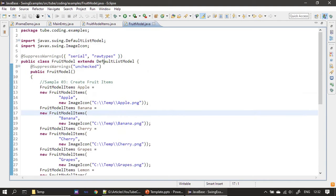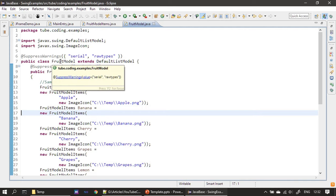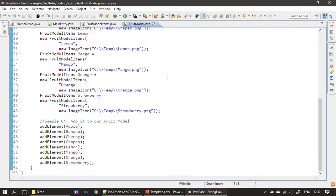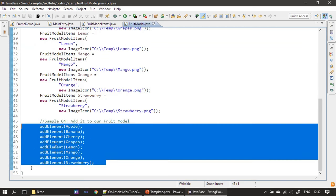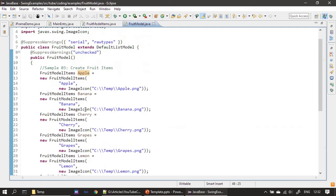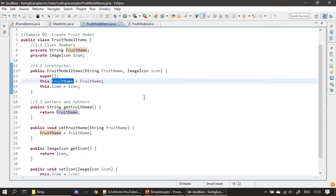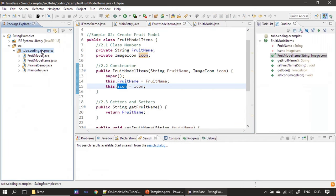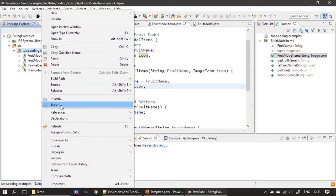At this stage our DefaultListModel is ready. Our FruitModel class is derived from DefaultListModel and contains eight fruits, which it will supply at runtime. For example, when supplying data for Apple, Apple is an instance of FruitModelItem, which holds a fruit name and an image icon. Next we need to create our Renderer.